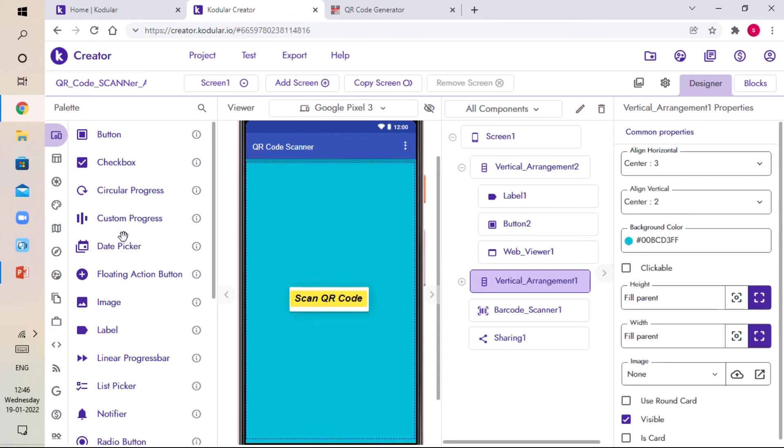That was the video for today where I showed you how to create your own QR code scanner app using Codular. If you liked this video, like it, share it, and subscribe to my channel CrazyHour. Click on the bell icon to get more videos like this — bye bye.